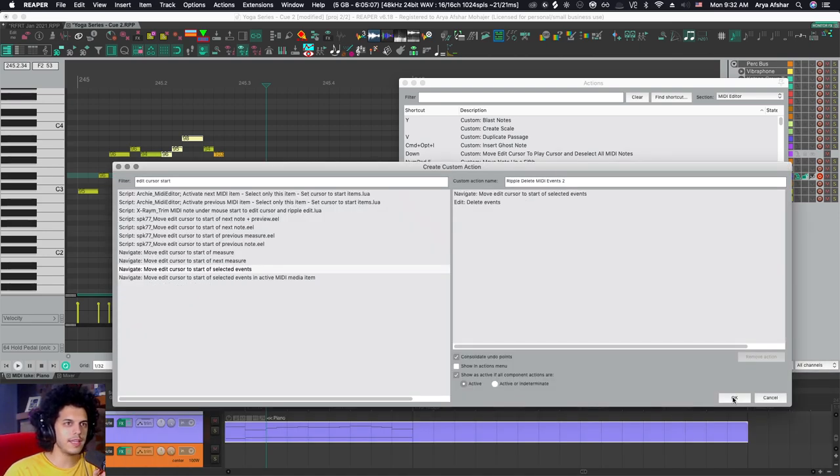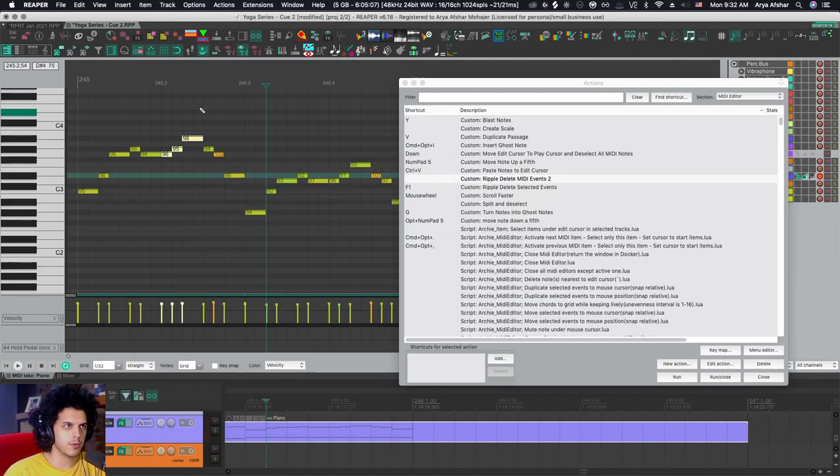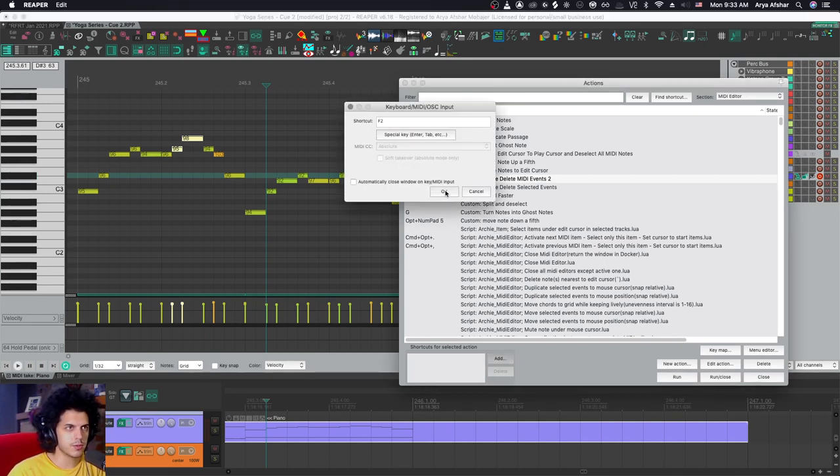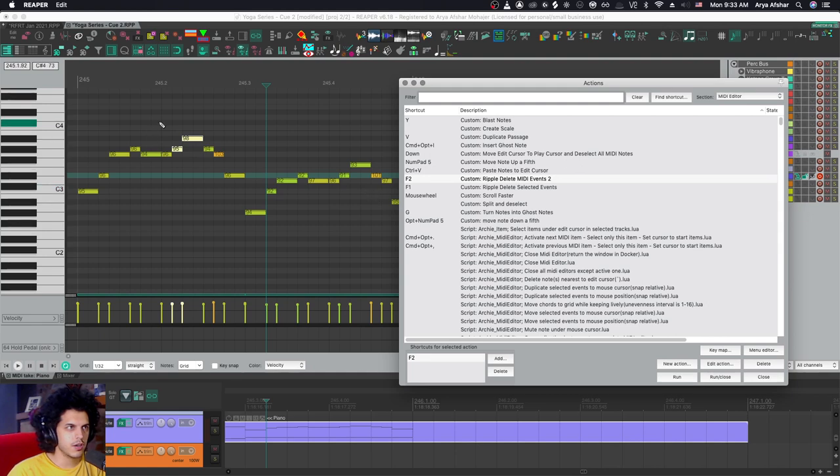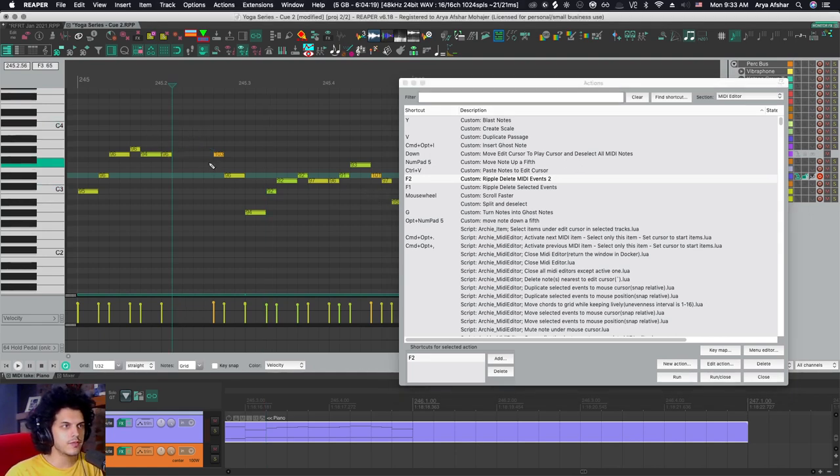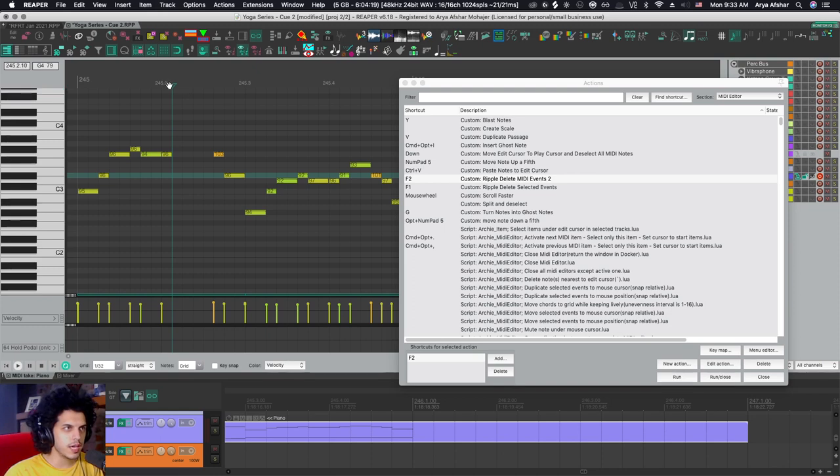So I'm going to hit OK and I'm going to test my custom action up to this point. And then I'm going to just give it an arbitrary hotkey. I can change this later. This is just for testing purposes. So I'm going to call it F2. So if I select events and I hit F2, so far, I've managed to move the edit cursor here and delete the events.